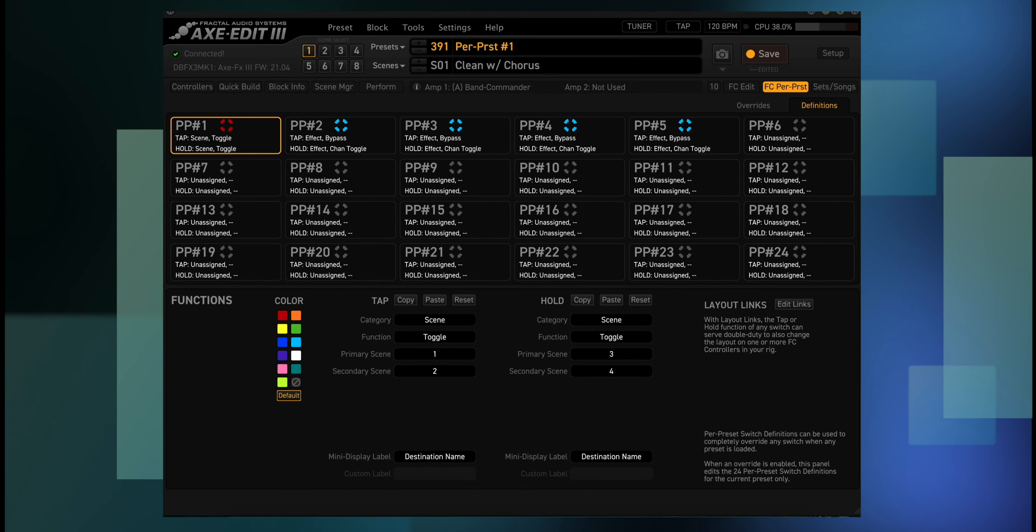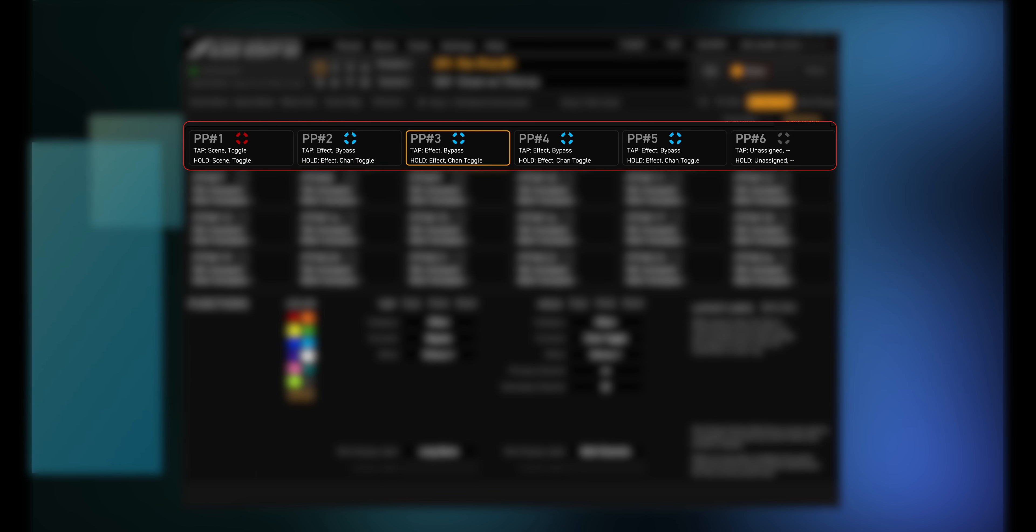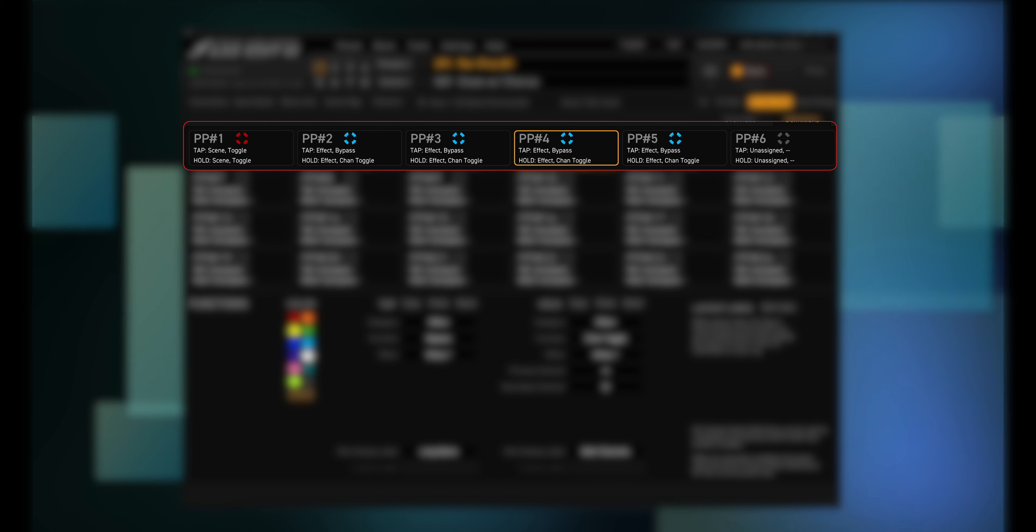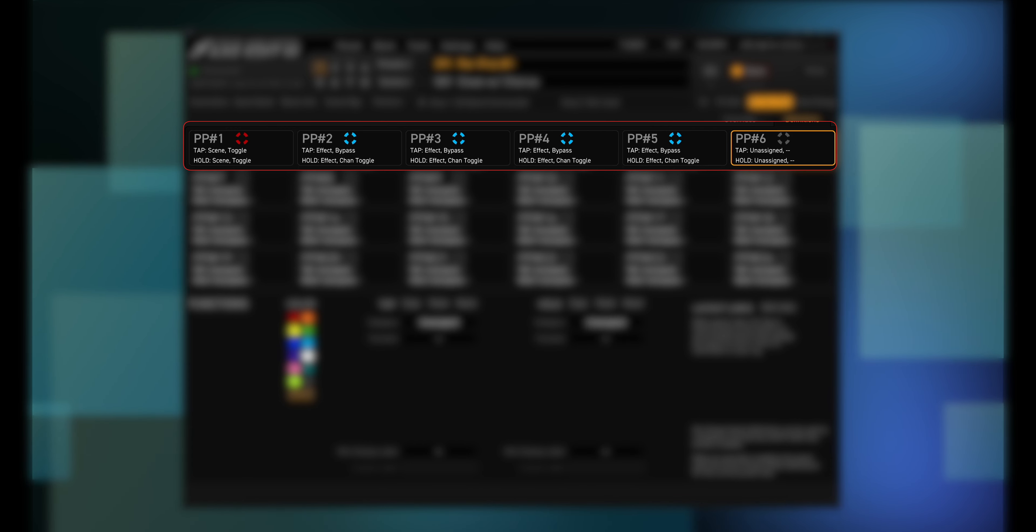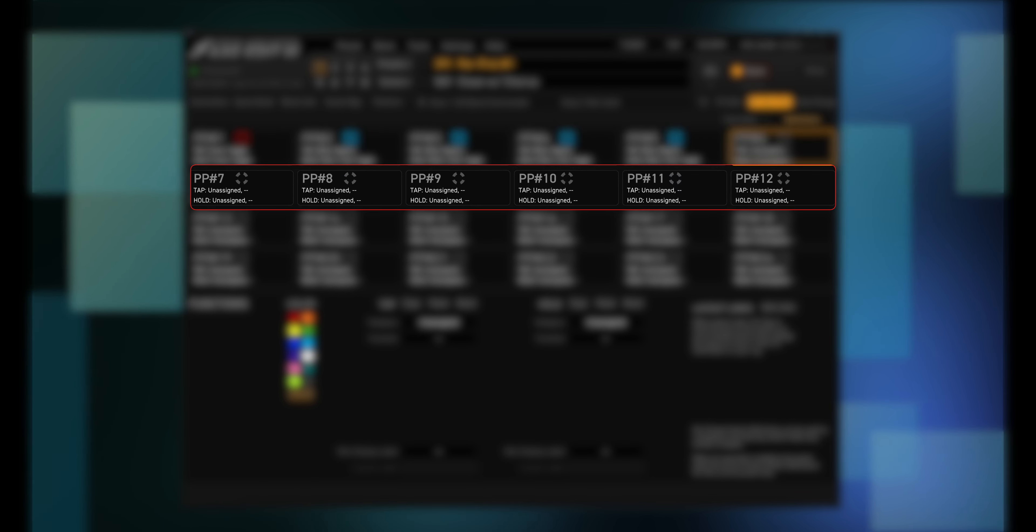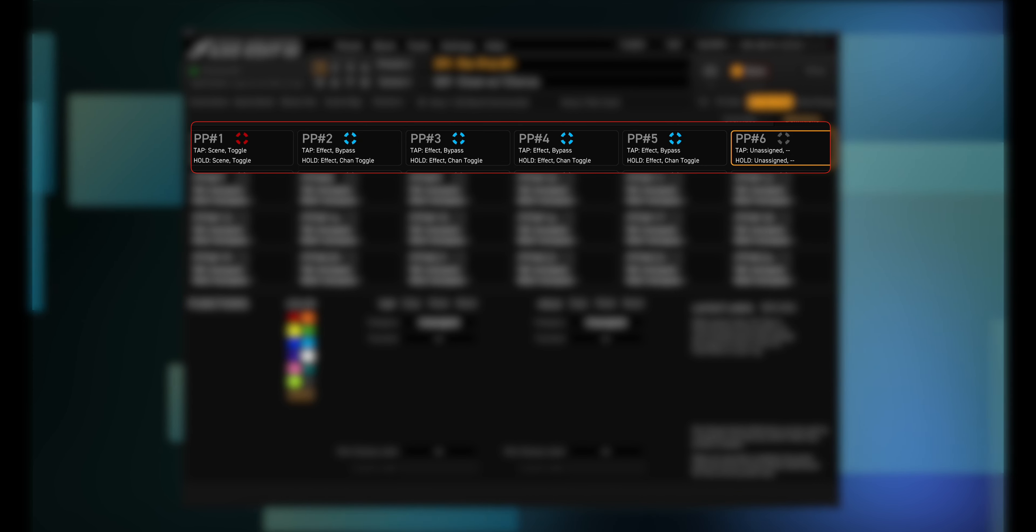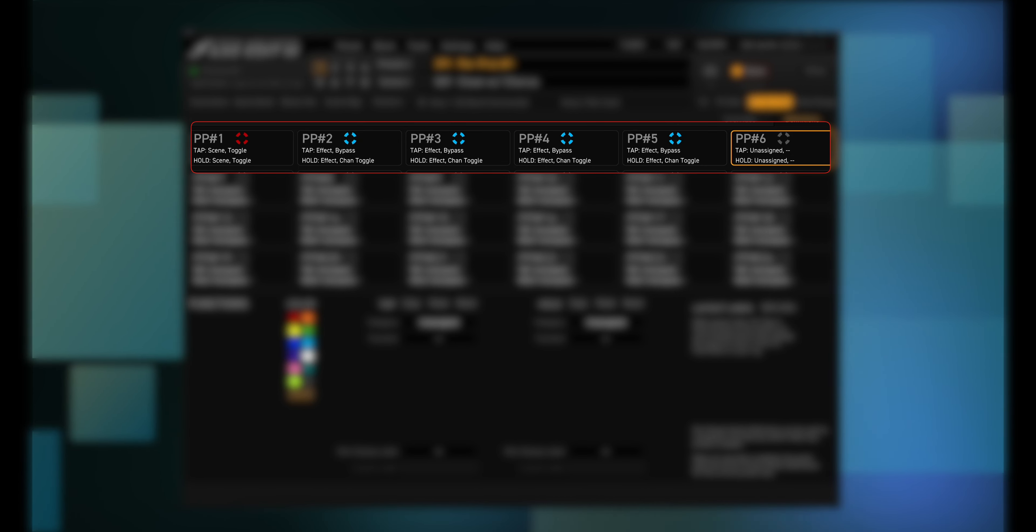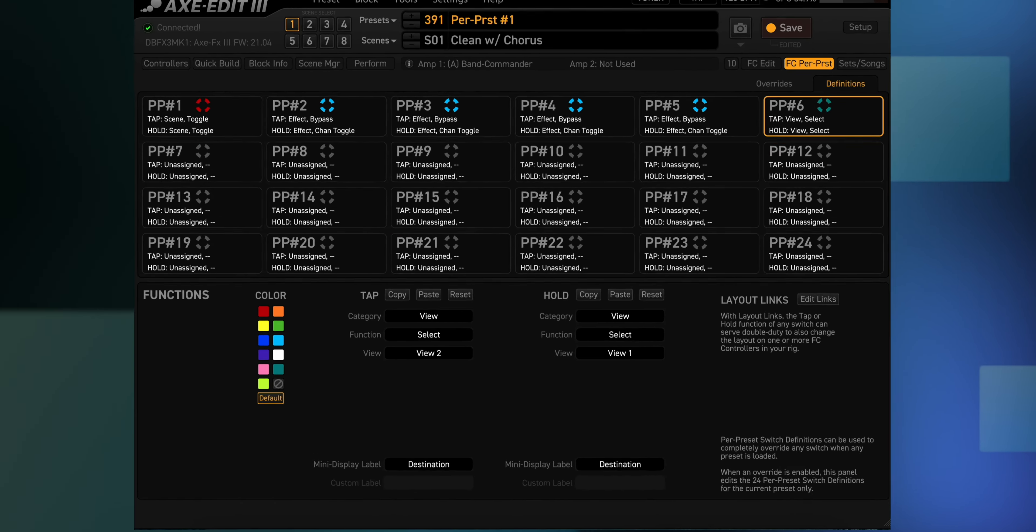At this point we have scenes one through four on switch one, followed by drive on off on switch two, chorus on off on switch three, delay on off on switch four and reverb on off on switch five. If you're using an FC12 you could simply add six more effect switches plus switch number 12 would be for preset up and down. I'm using an FC6 attached to my Axe FX3, so if I wanted to add more effect switches that would mean per preset number six would look like this.